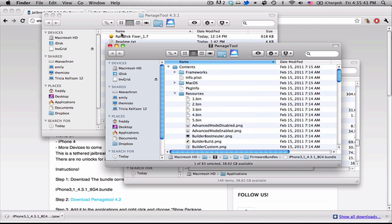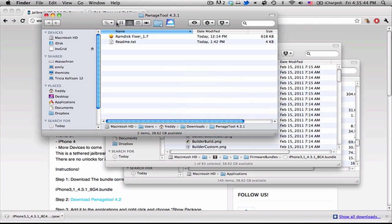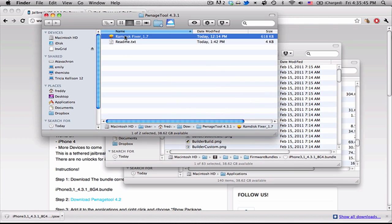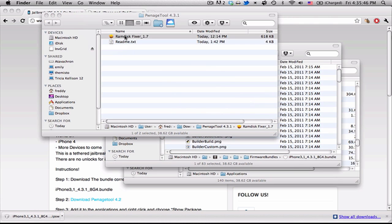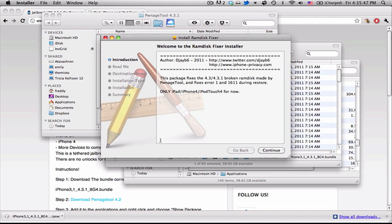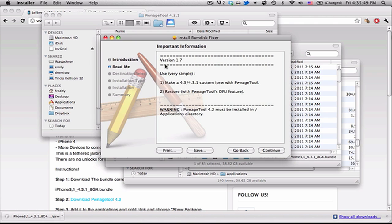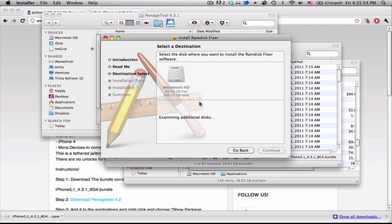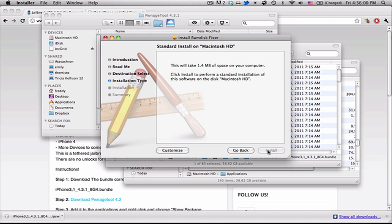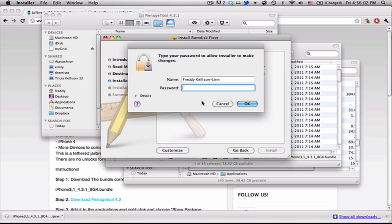And now we have to run the Ram Disk Fixer, which basically fixes another thing for Pwnage Tool and lets it build the jailbreak. So just wait for that to all complete. Go ahead and hit Install.